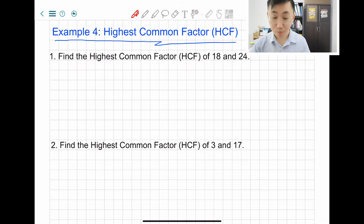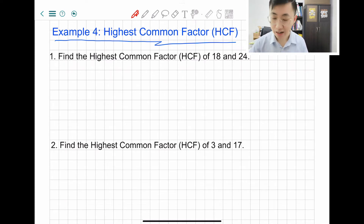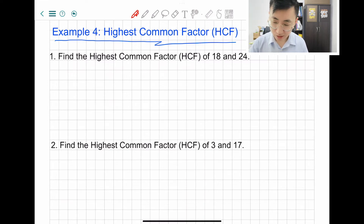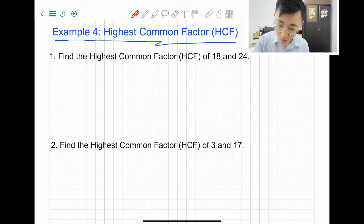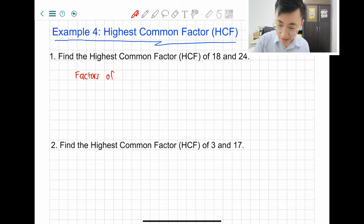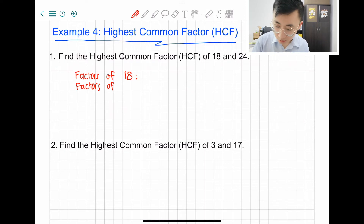Let's look at example 4 right now: highest common factor, or they call it HCF. Let's read the question: find the highest common factor of 8 and 24. Like with multiples, now you're just going to write factors of 18 and factors of 24.